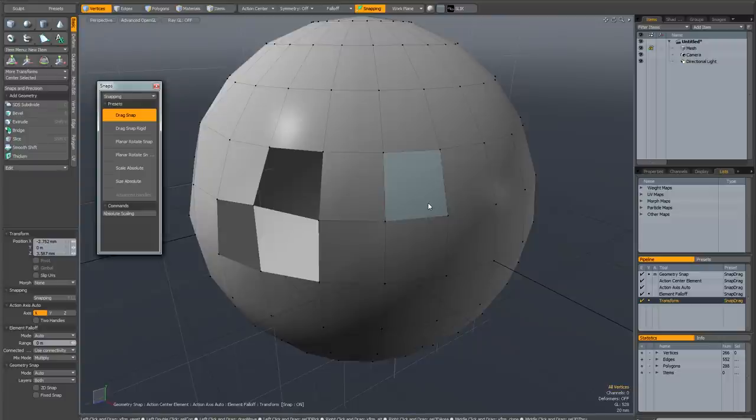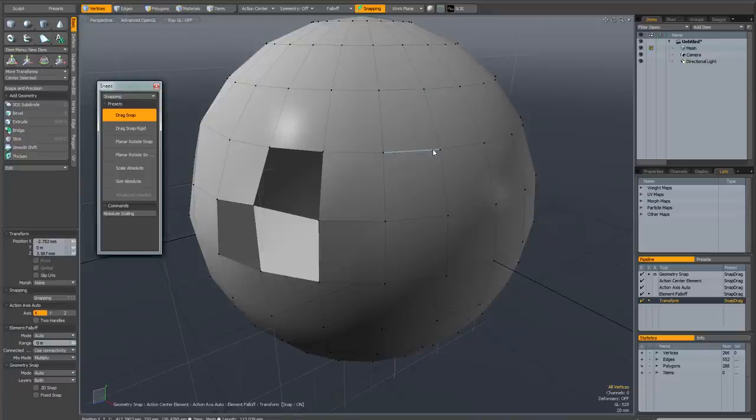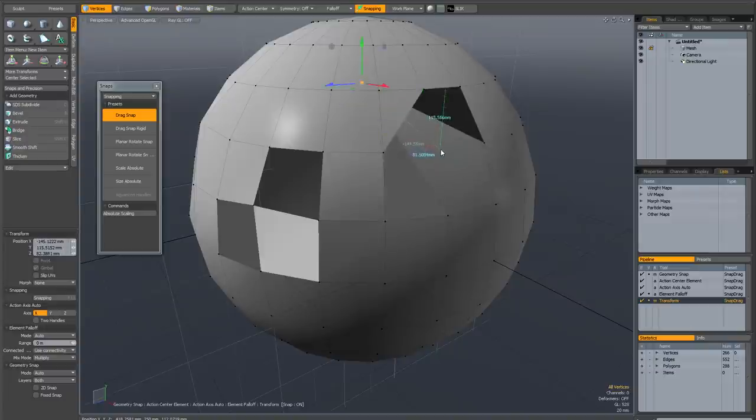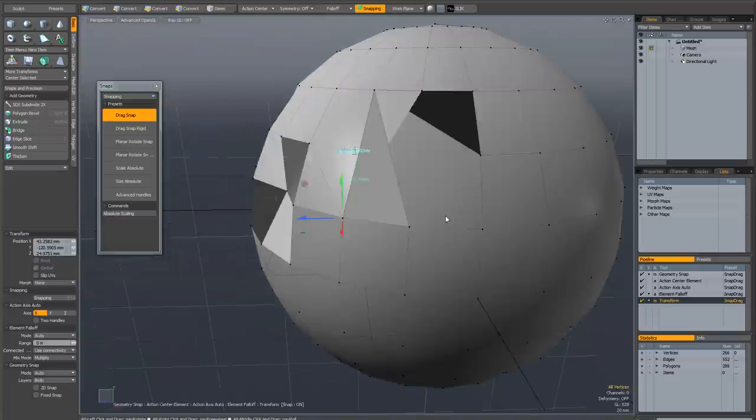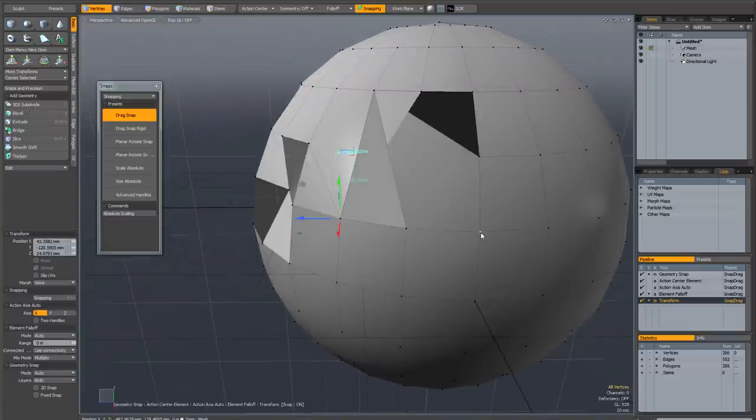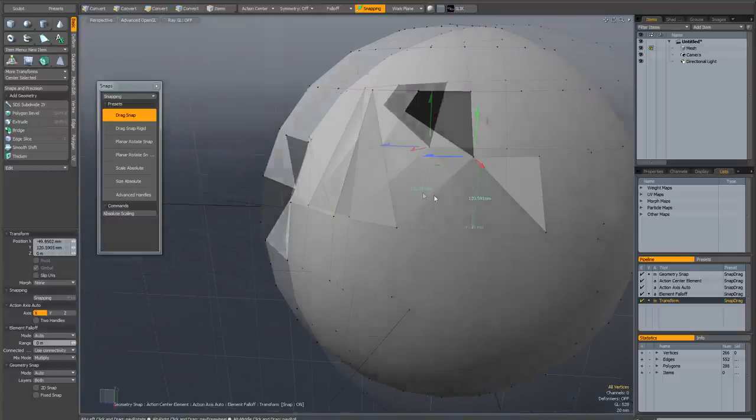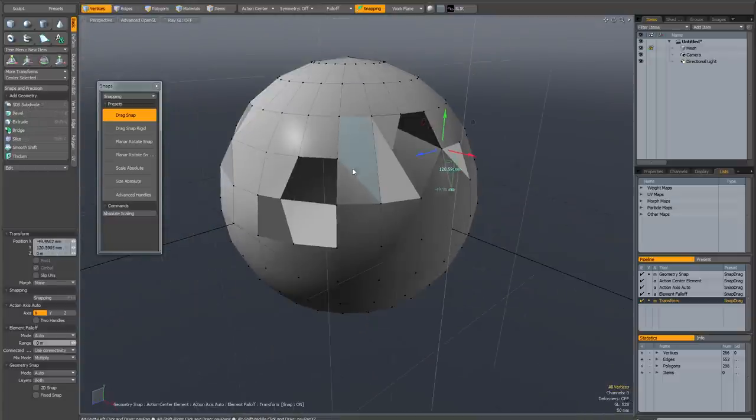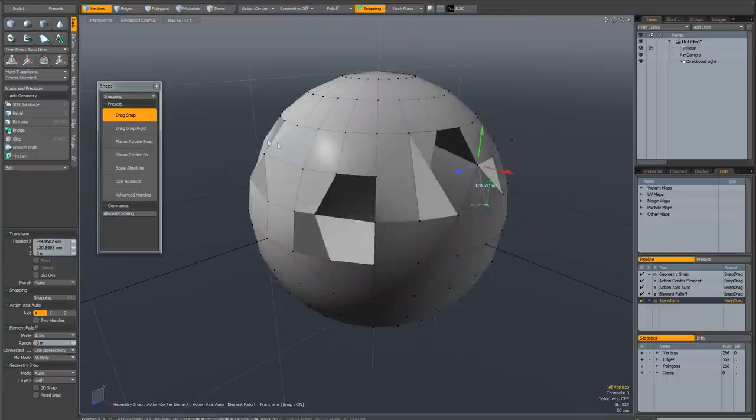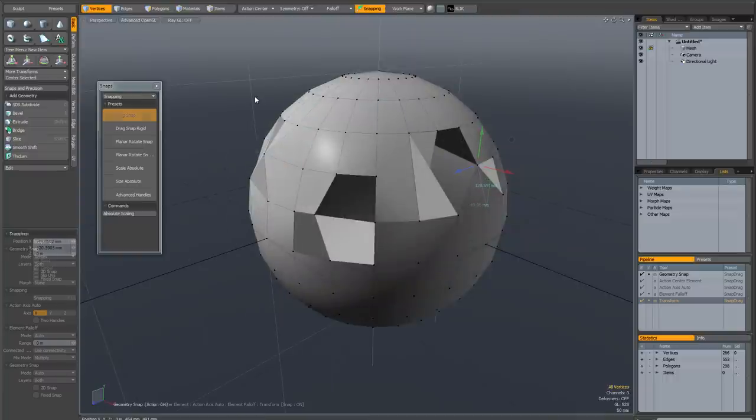This doesn't use a transform tool, it uses the element move tool. That means you can select polygons, edges, or vertices. And if I drag snap, you can see that it behaves predictably. It's also got select through active, so you don't need to drop the tool. You can just keep snapping and it works perfectly. This is probably the easiest way of snapping points to each other in Modo.